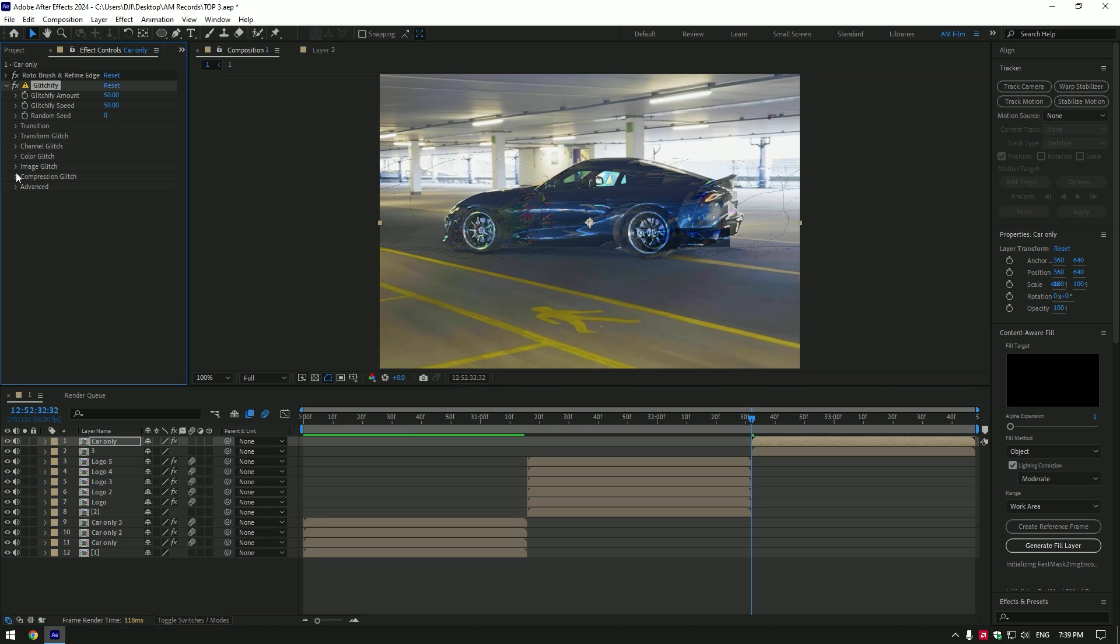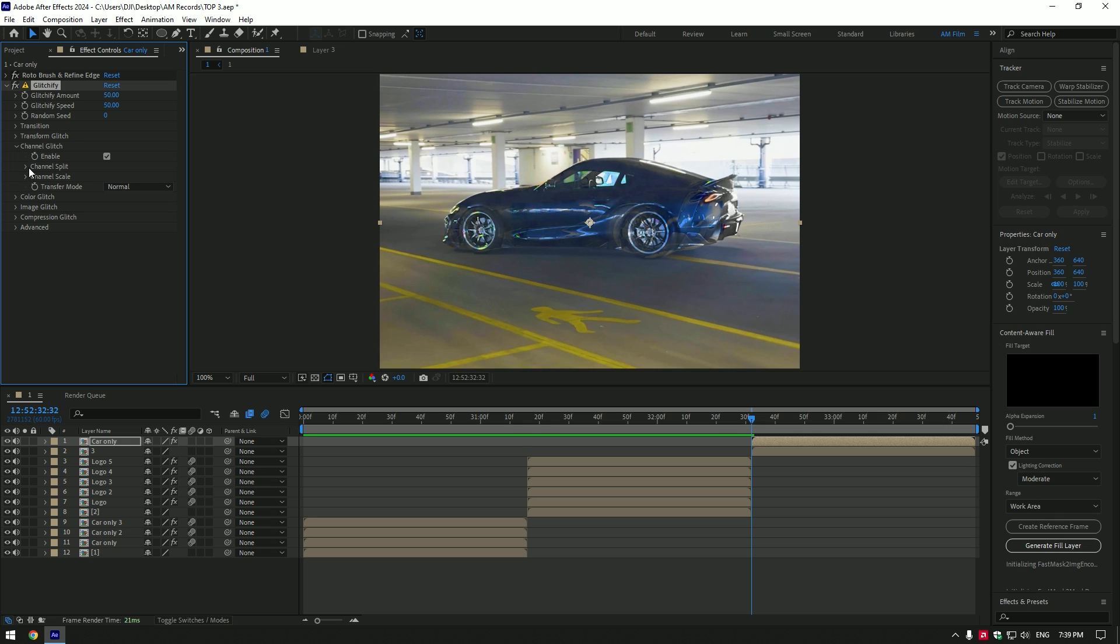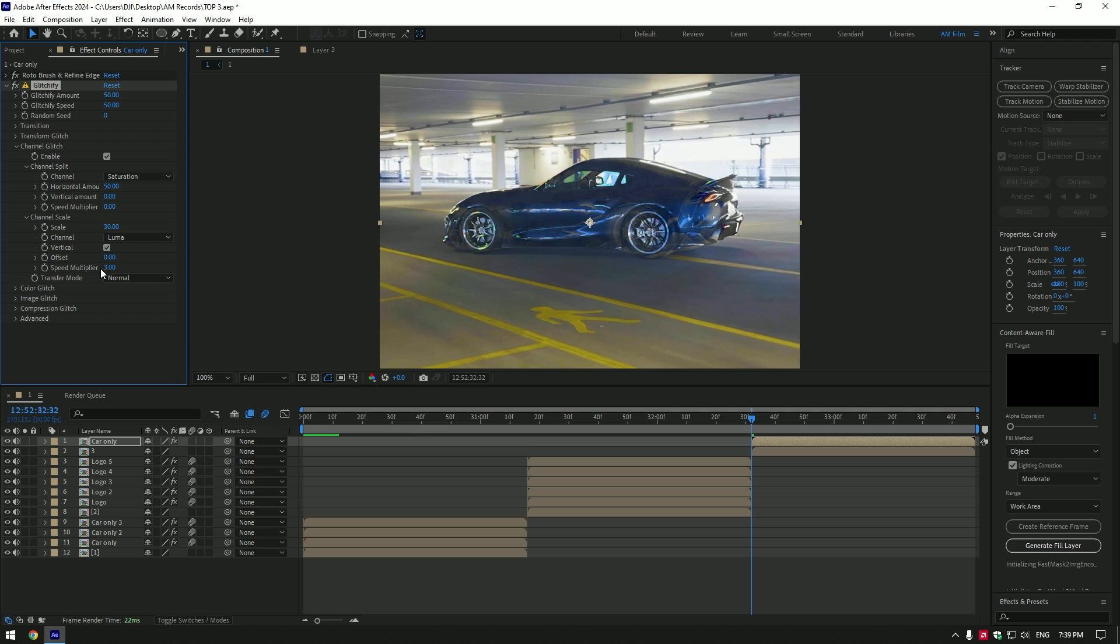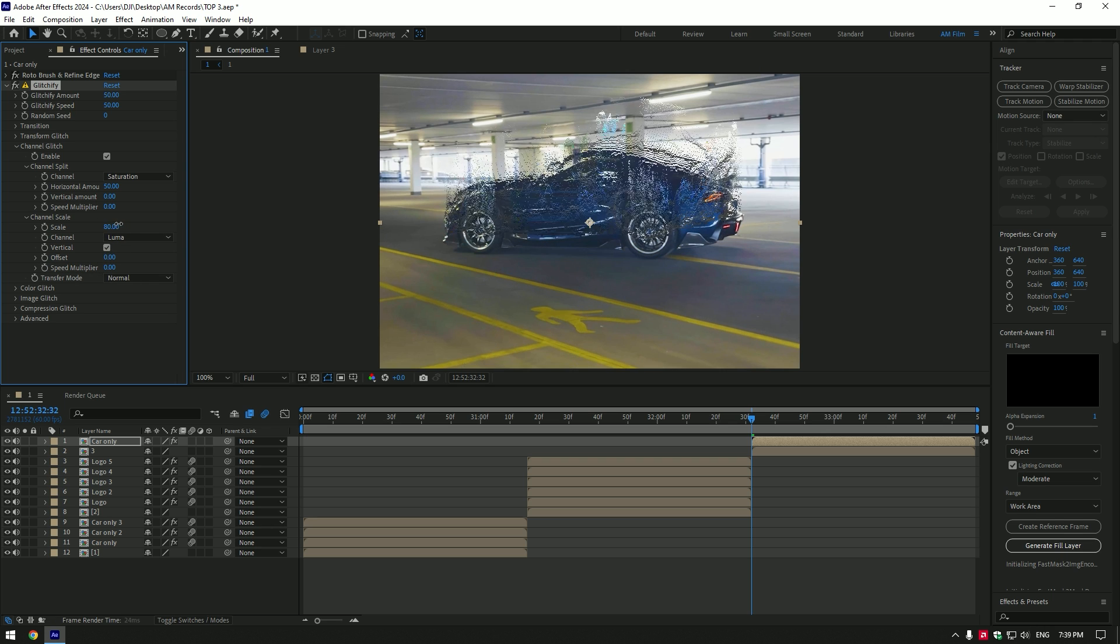Expand image glitch and toggle it off. Expand color glitch and toggle it off as well. Expand channel glitch. Expand channel split. Expand channel scale. Toggle on vertical. Change offset and speed multiplier to zero. Add scale as much you will enjoy.